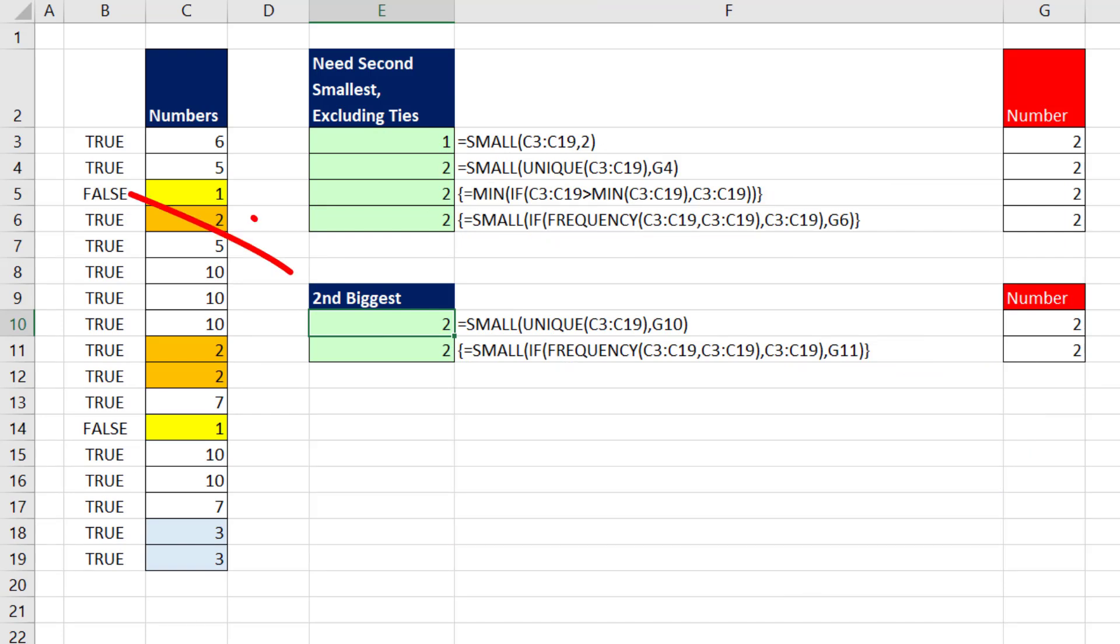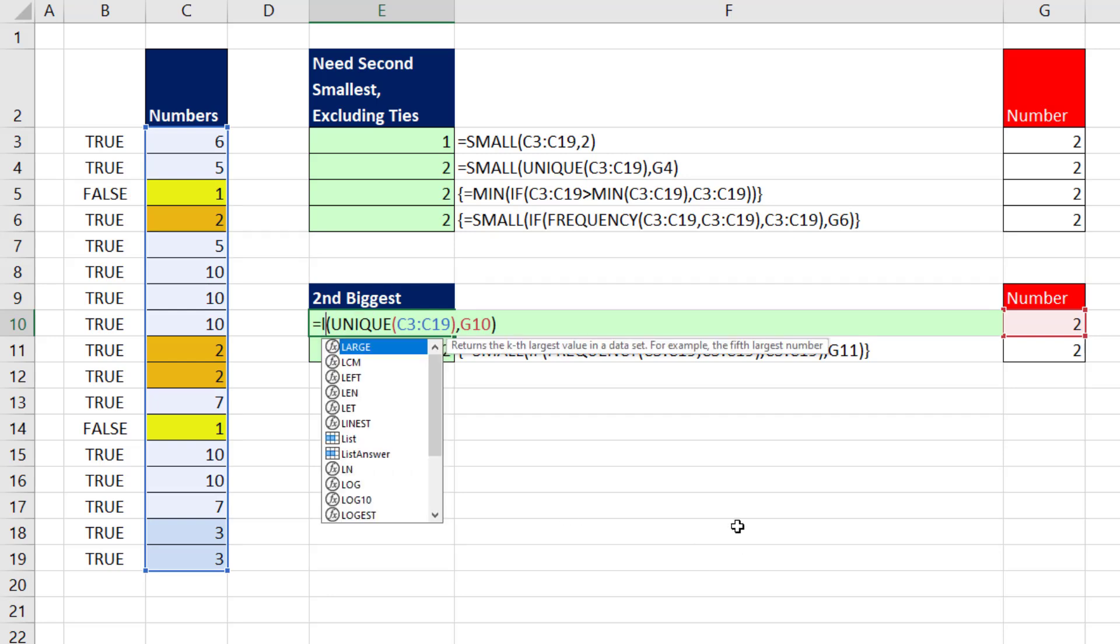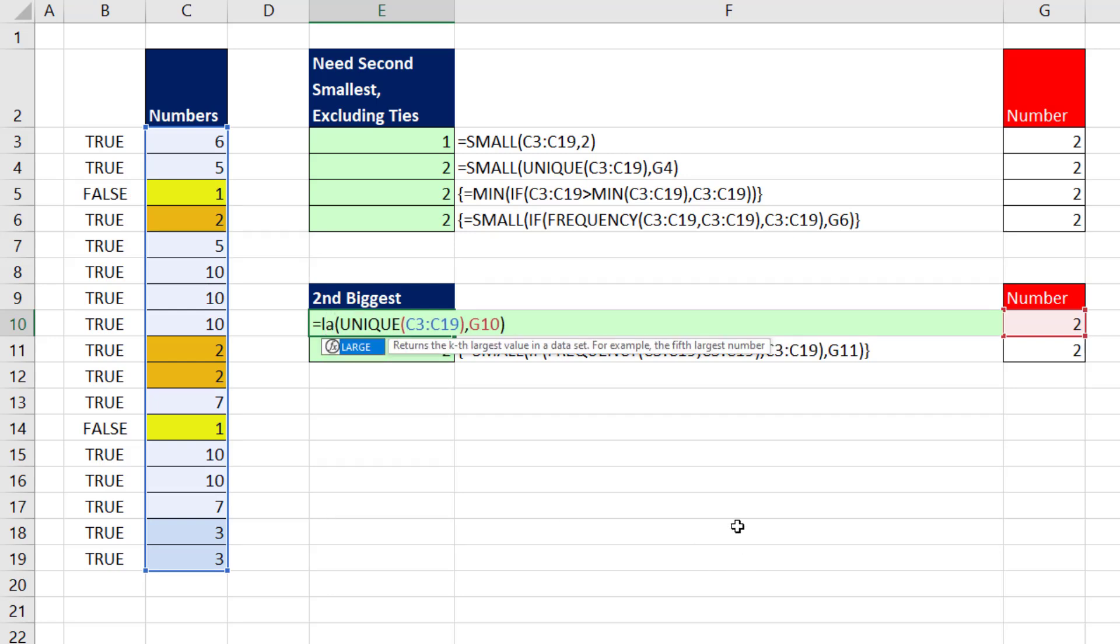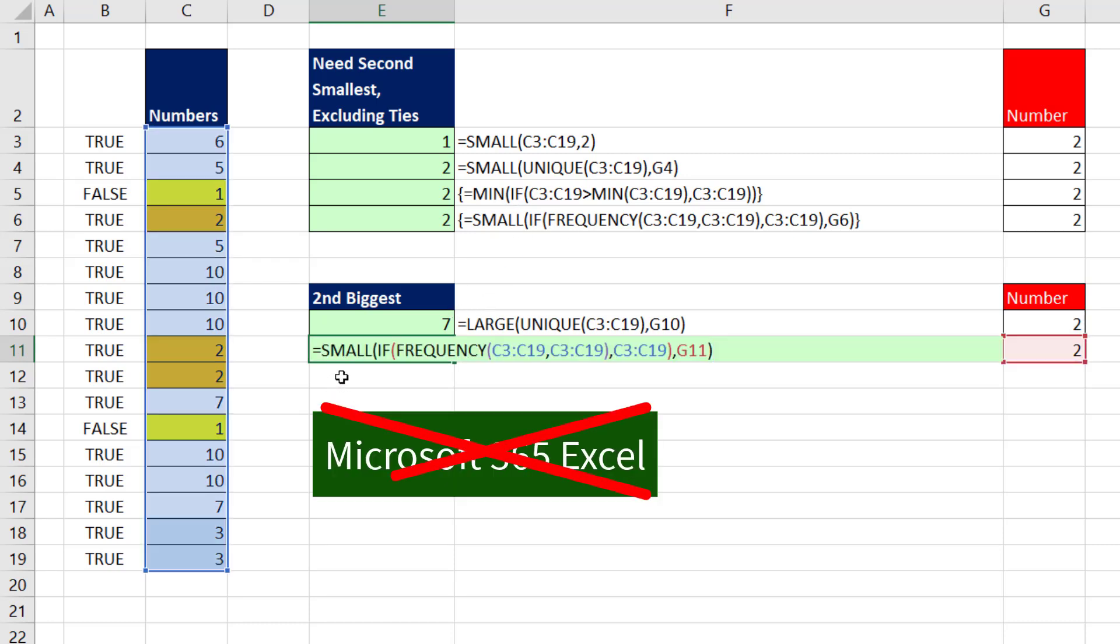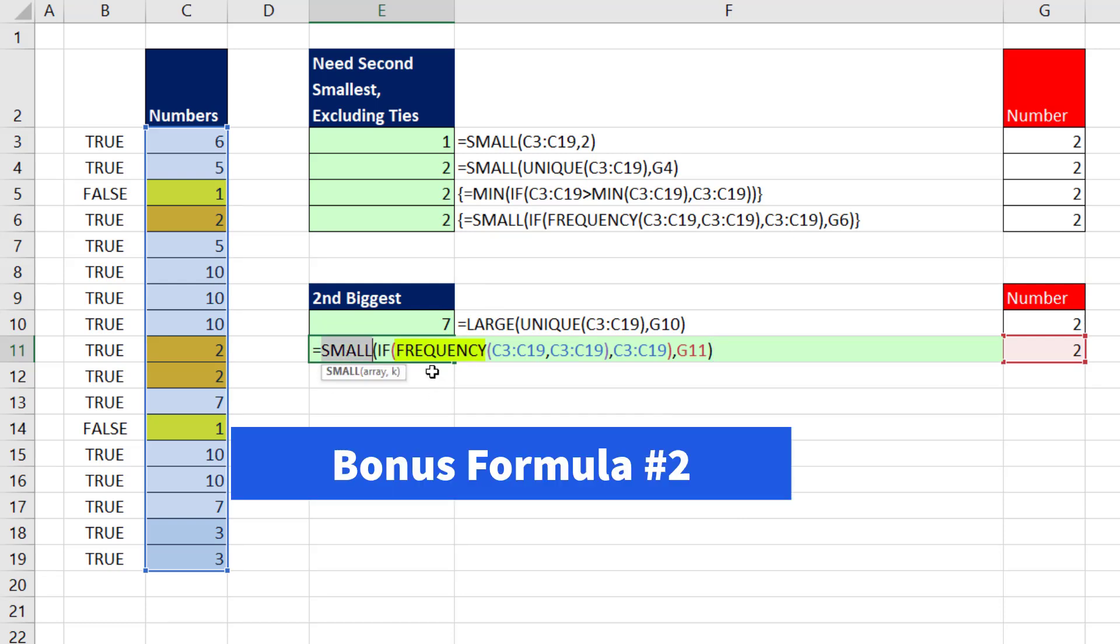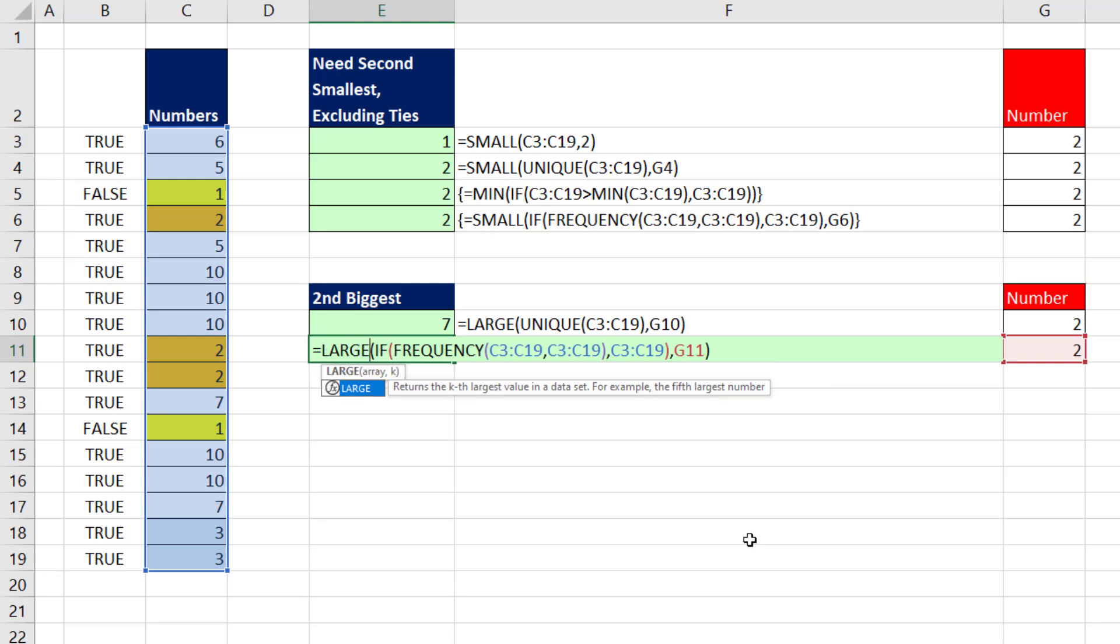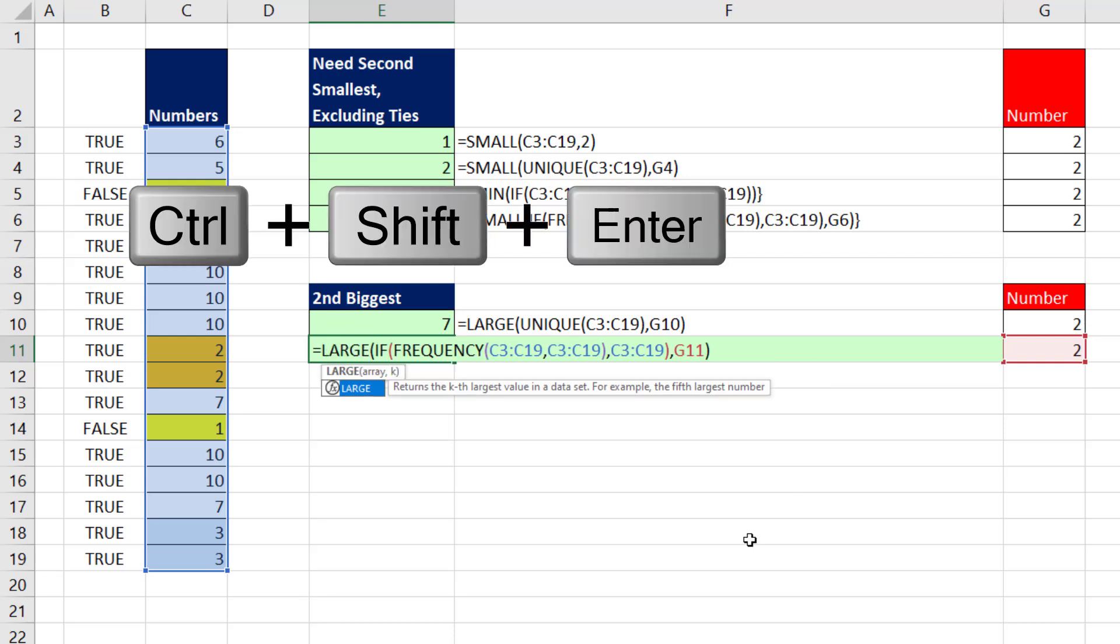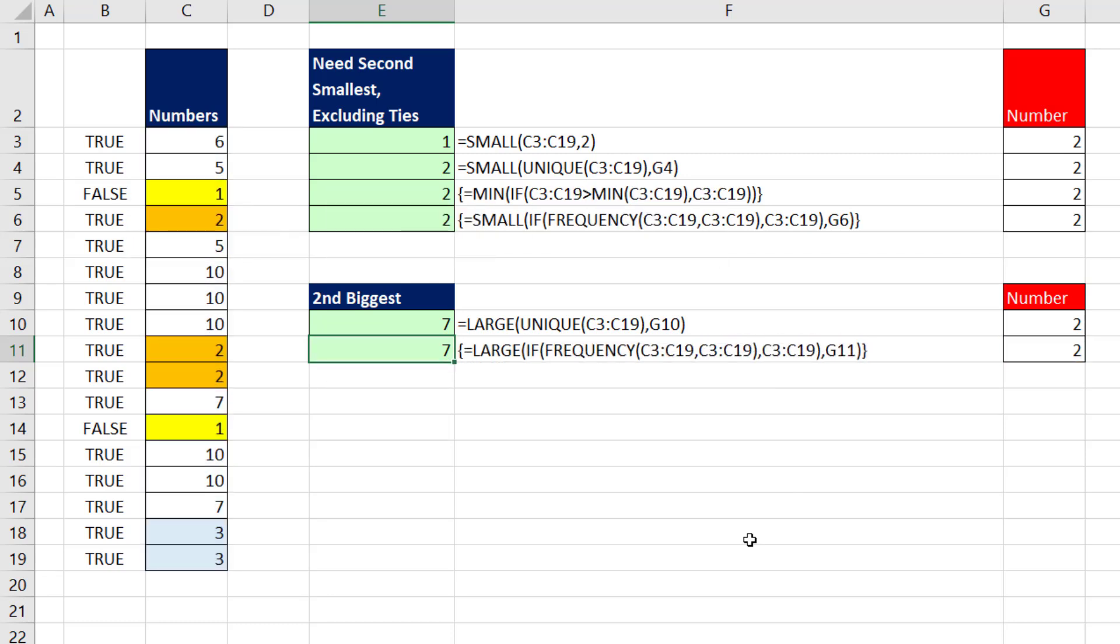Hey, what if we wanted the second biggest? Well, instead of using SMALL, we'll use SMALL's sister, the LARGE function. When I hit Enter, now that formula is picking out the second biggest. Don't have Microsoft 365 Excel? No problem. We can use FREQUENCY and LARGE. Control Shift Enter. And everything's working.